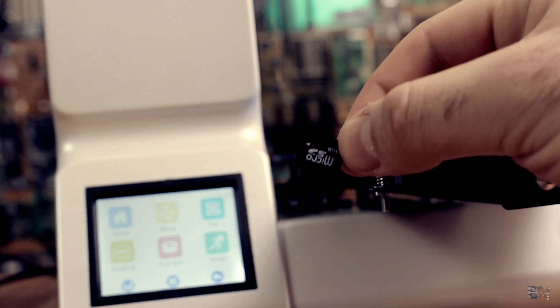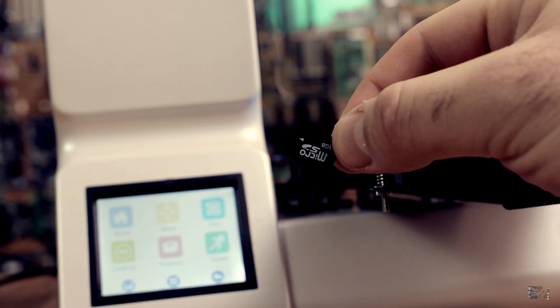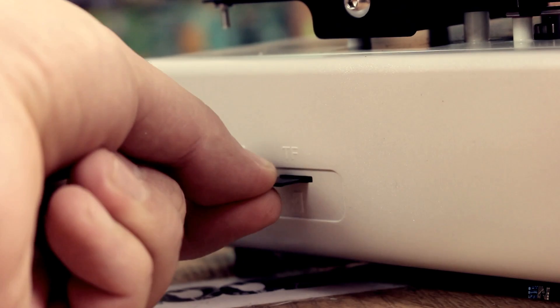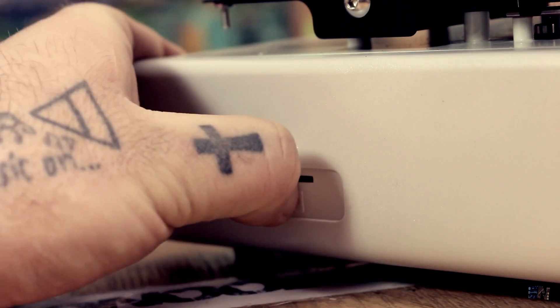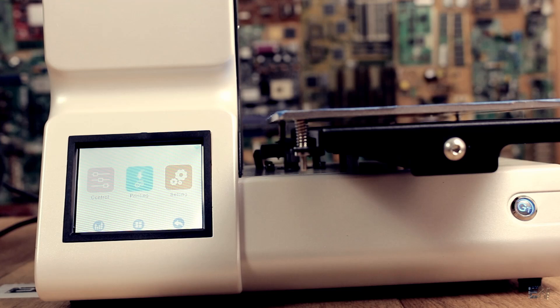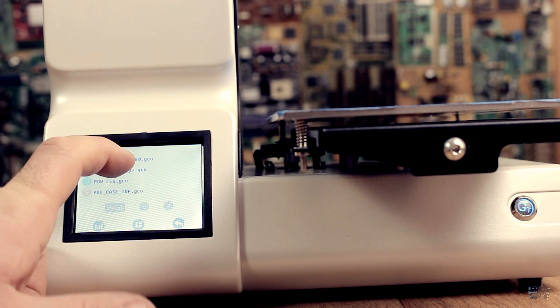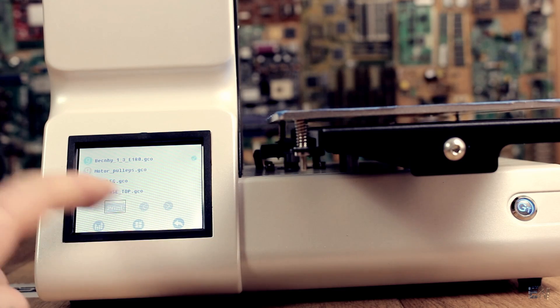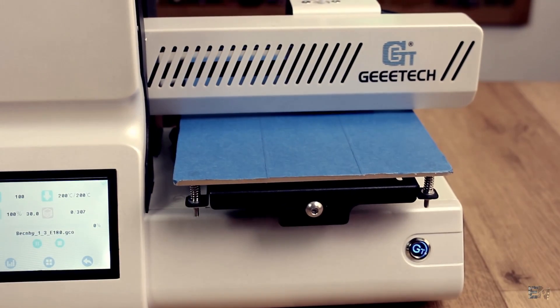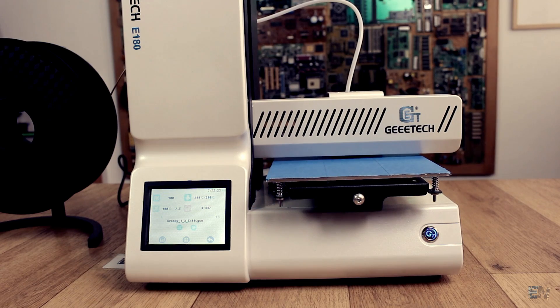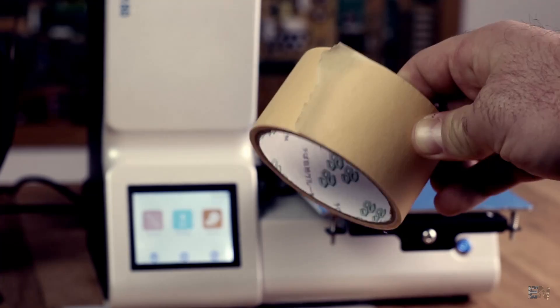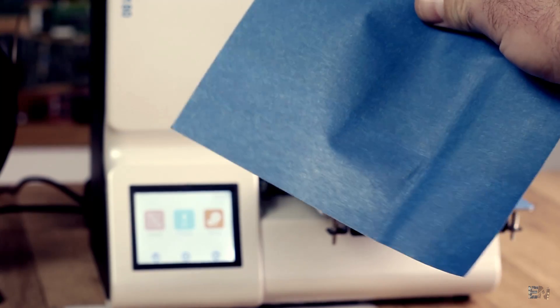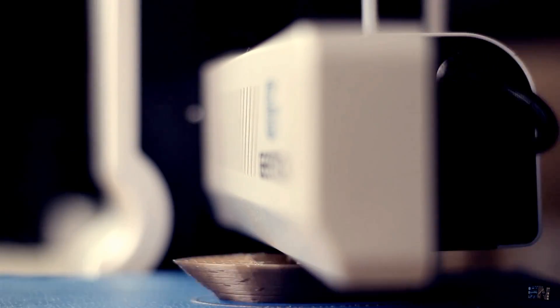On this SD card, I've already uploaded a Benchy G-code for our first test in order to compare results with other 3D printers. Insert the SD card on the back slot. Navigate through the menu and select print. I choose the Benchy G-code file and start printing. The printer starts printing with no problems. Since this printer has no heated bed, we should always use tape so the print will stick. I prefer this kind of tape instead of the blue one. Let's see how this first print will turn out.